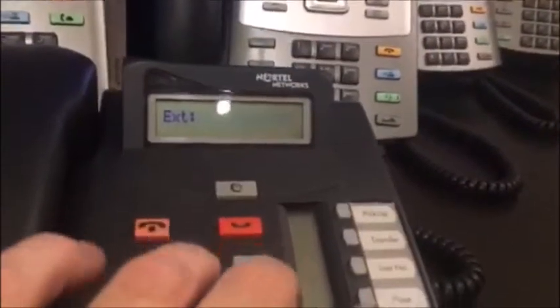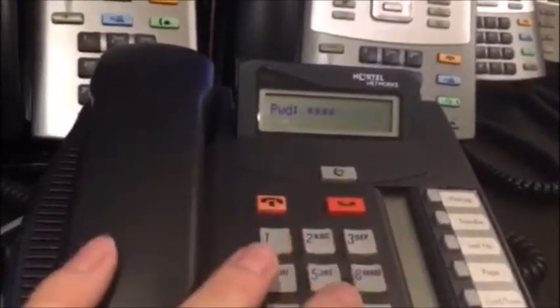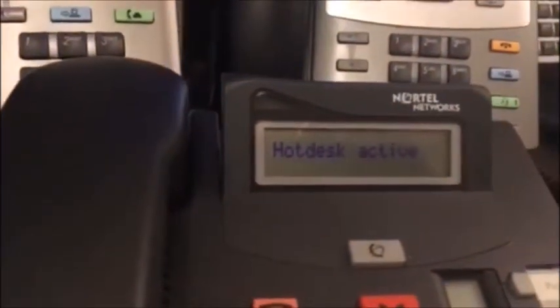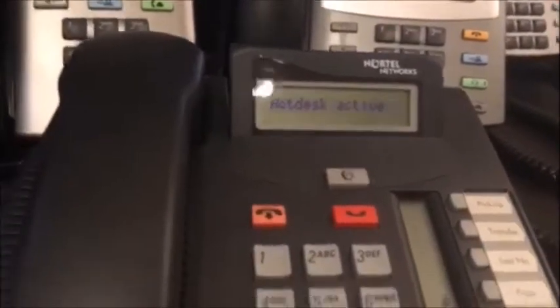One last phone — we'll hot desk to this t7208. I have hot desk set up on one of the buttons for 46342. This is a t7208 connected to the UCX. It disconnects briefly, flashes, then locates the service and server, and hot desk is now active on this phone.